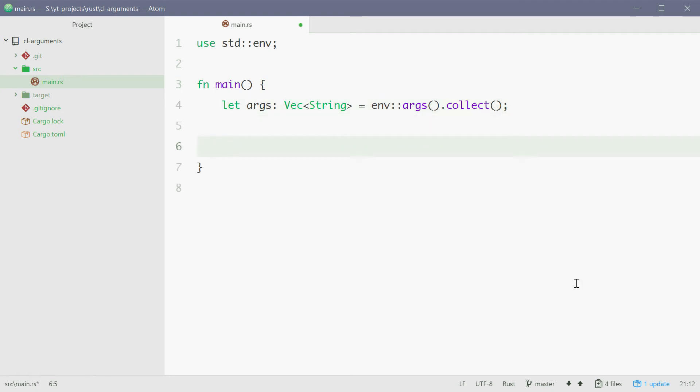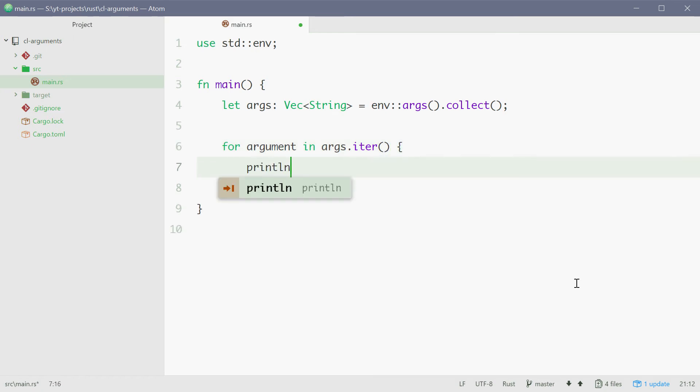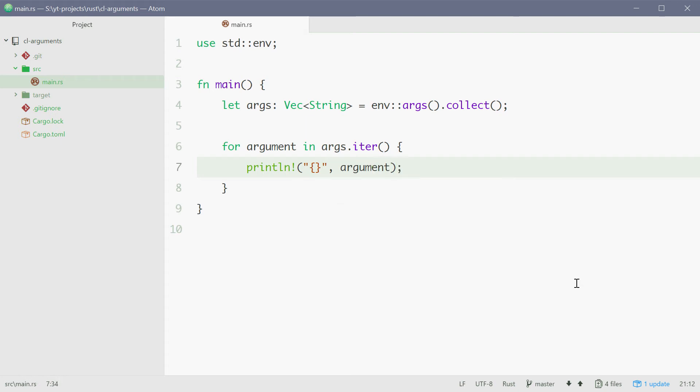So now as an example we can just print out all the command line arguments on separate lines. So we can say for arguments in args.iter we can simply just print line and print out the arguments.